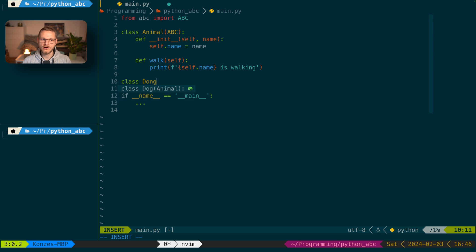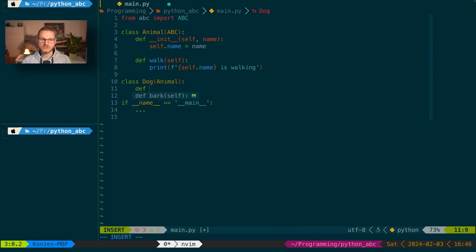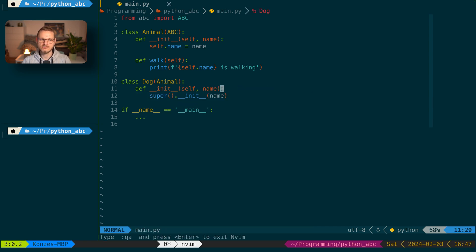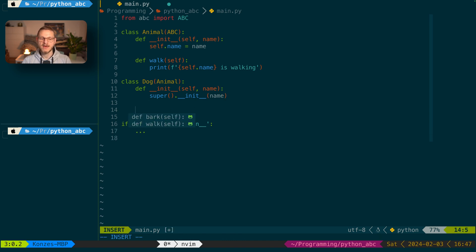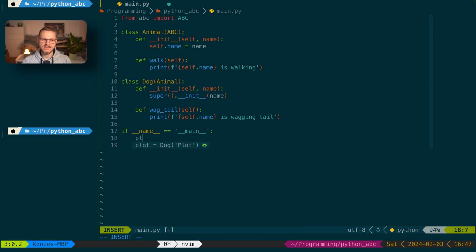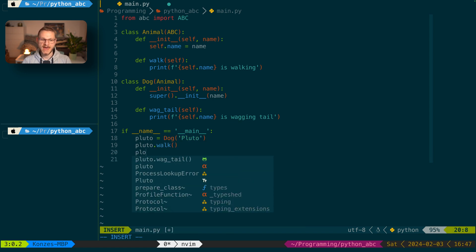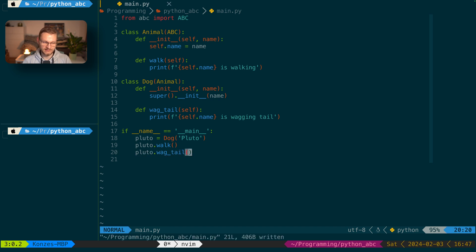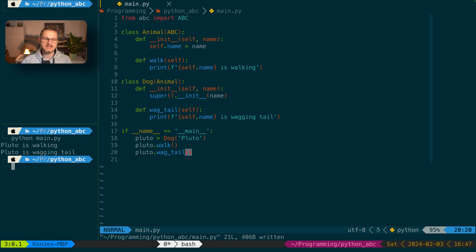So let's define a class Dog which inherits from Animal, also has a constructor taking self and name, and calls the superclass constructor. But a dog has the special ability of wagging its tail, so we define wag_tail which prints the dog's name and that it is wagging its tail. Down here we instantiate our dog — pluto = Dog('Pluto'). Pluto can walk and pluto can wag its tail. Running the code we can see 'Pluto is walking' and 'Pluto is wagging its tail'.